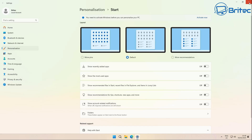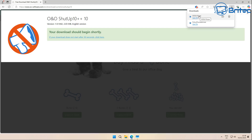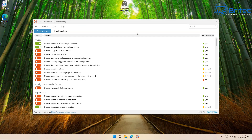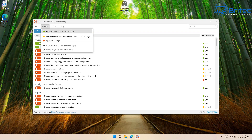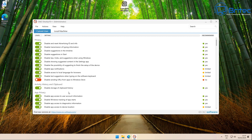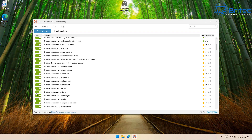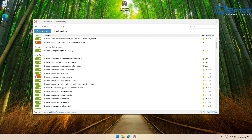I'm going to use O&O ShutUp 10 to make a lot of changes — turning off telemetry and advertising. Go to Actions and choose your level: green for safe, yellow for more aggressive. I'll use yellow, which applies around 204 settings very quickly. It's completely reversible. If you have a Pro version, you can also drop in group policy backups for even more customization.